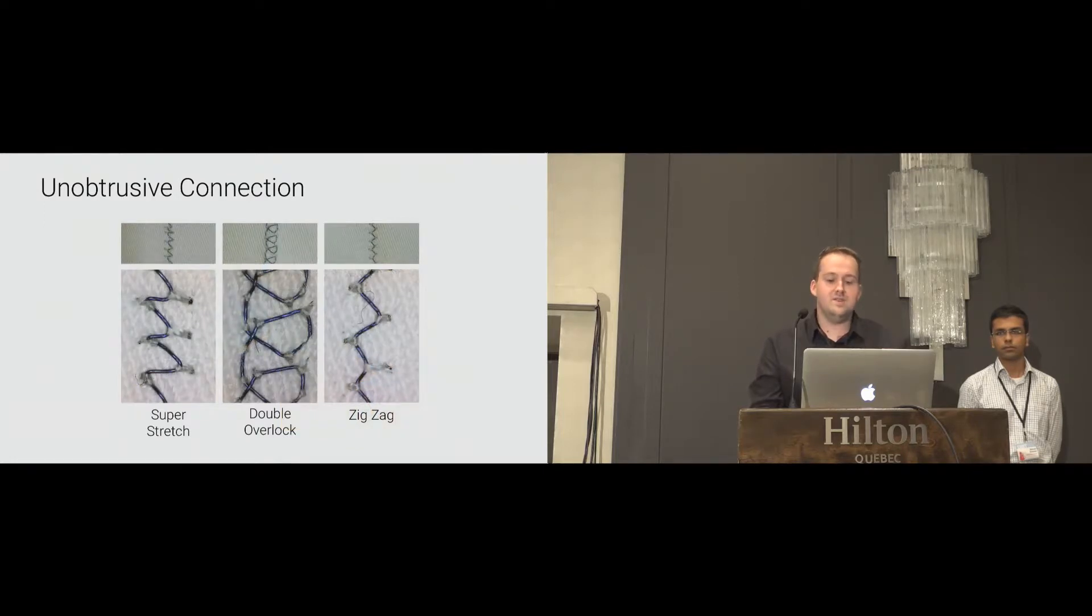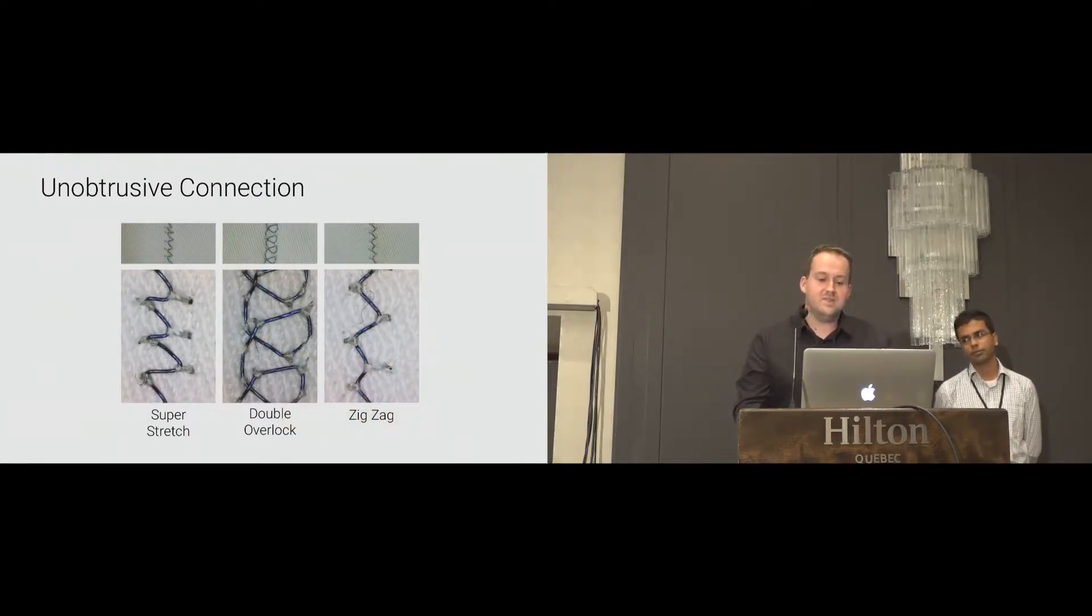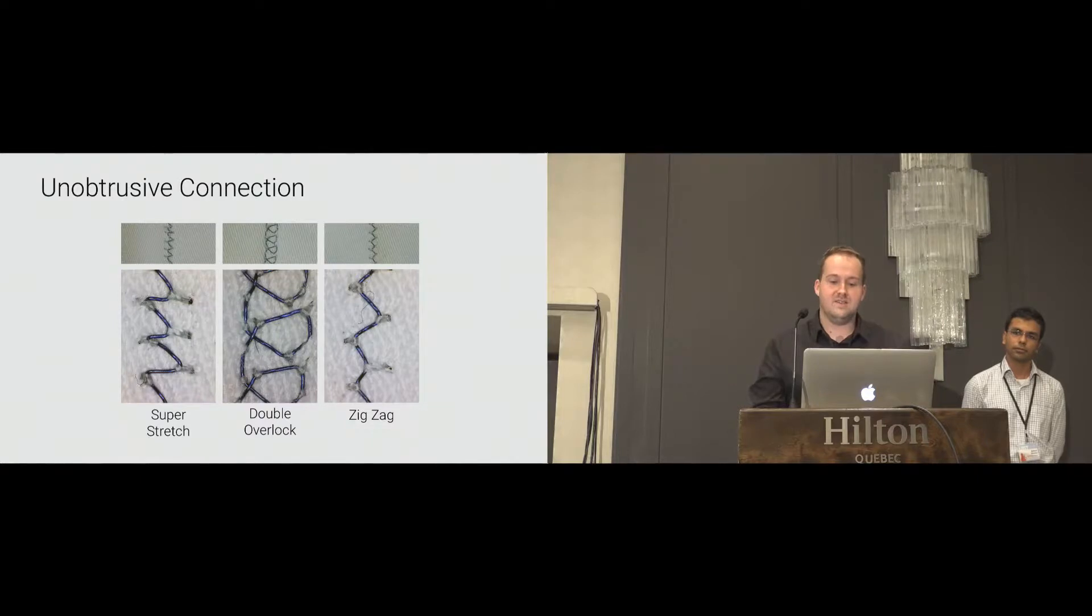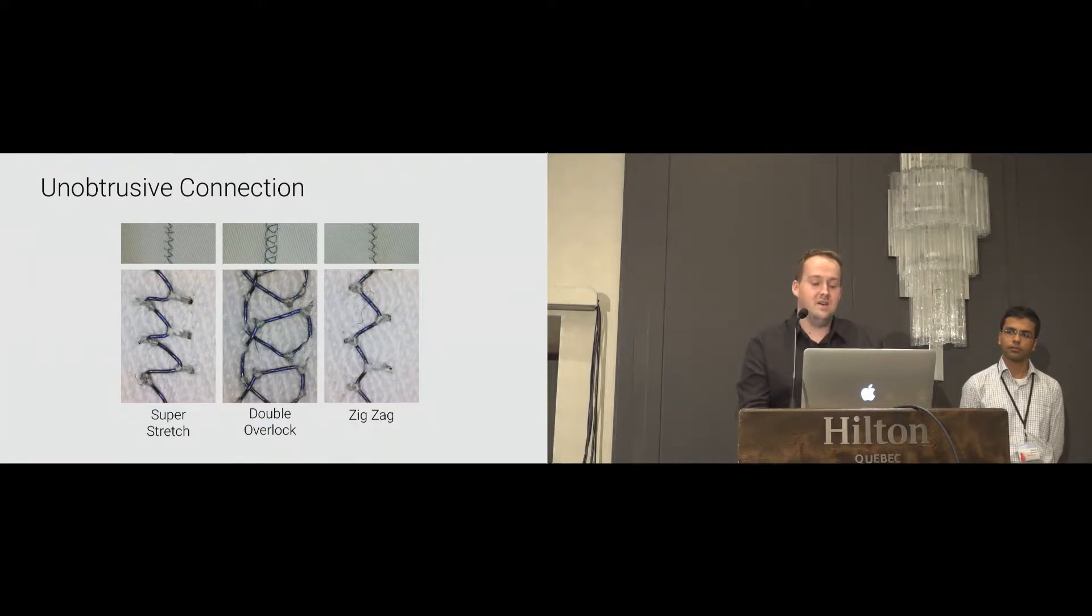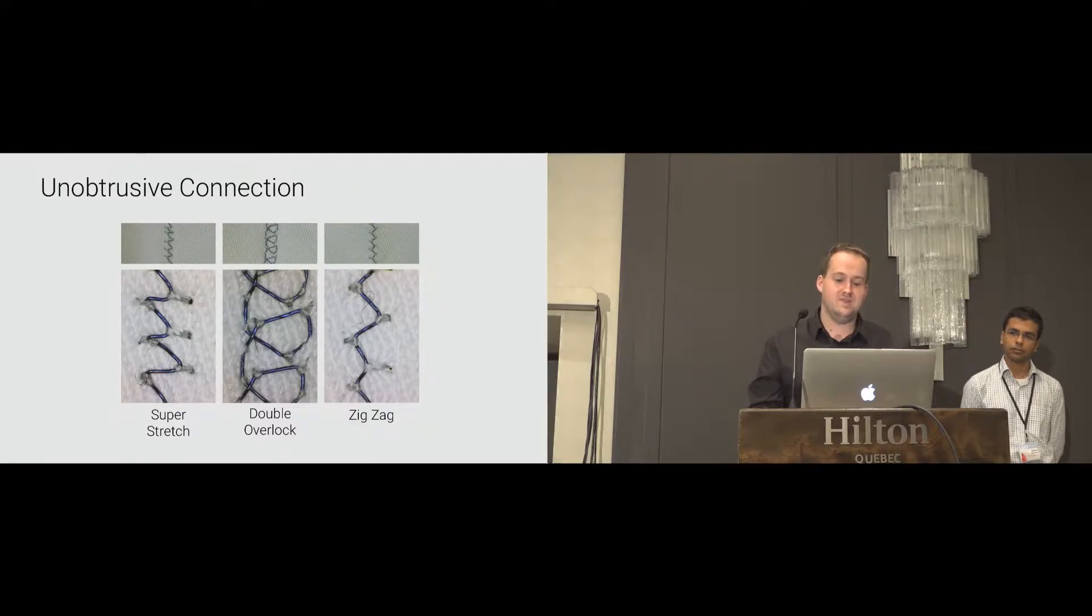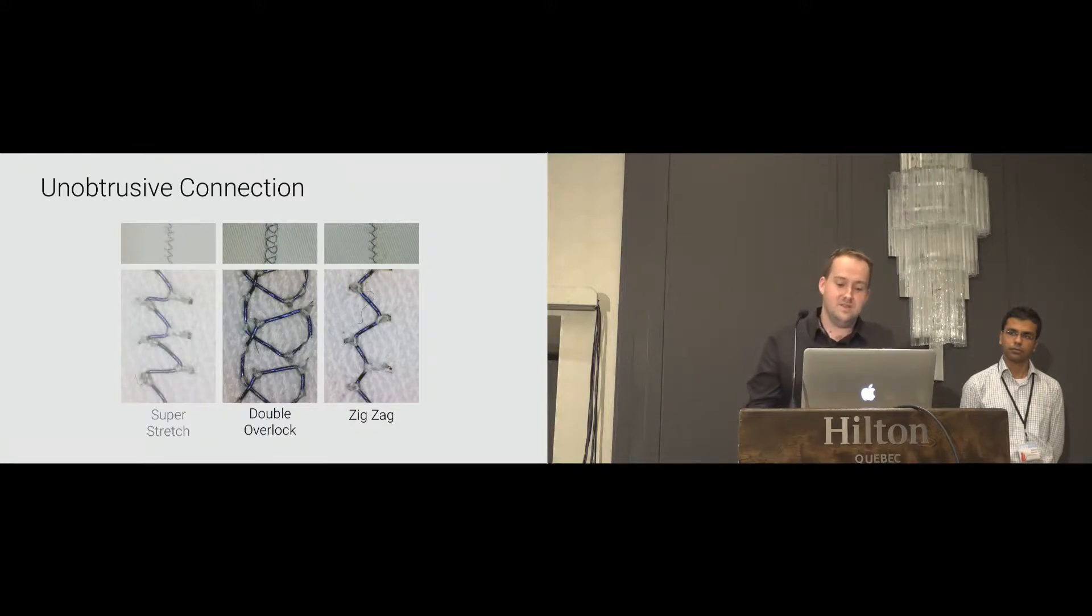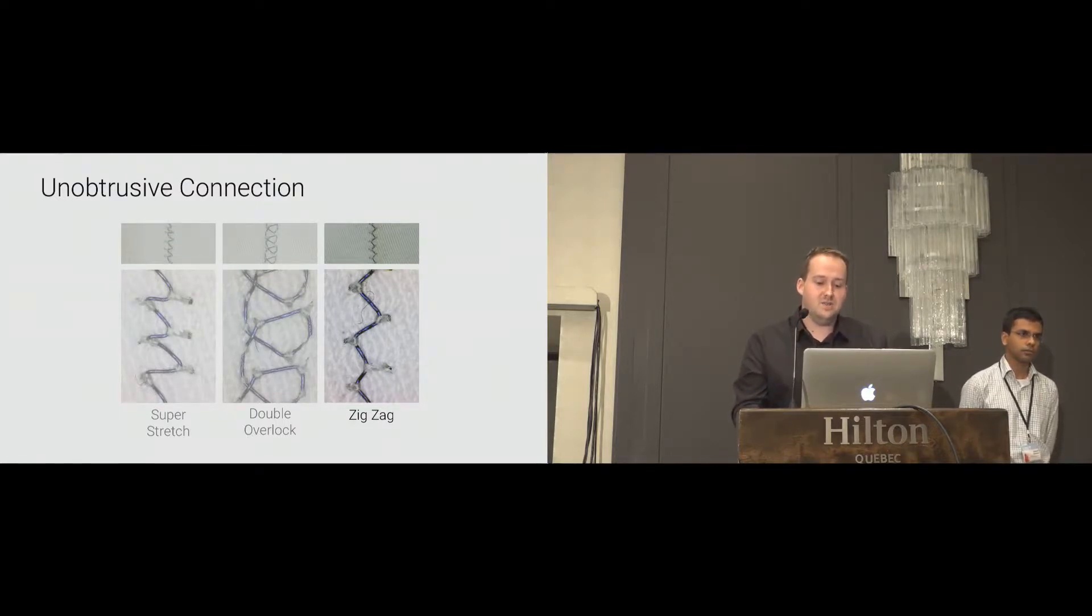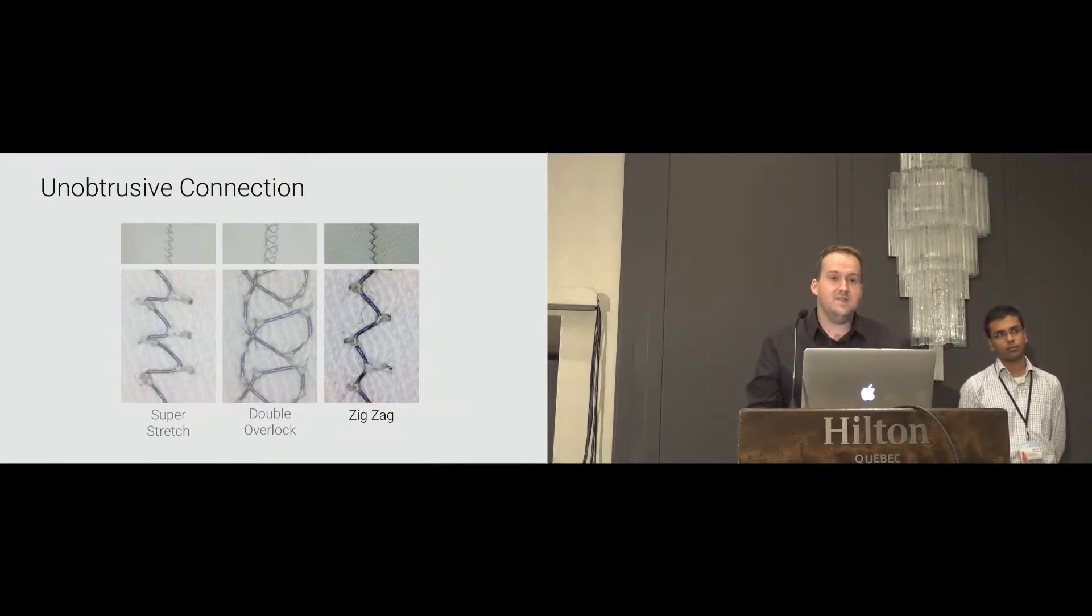In order not to limit the flexibility of the sleeve, we have evaluated three different stretchable stitching types, which are Super Stretch, Double Overlock, and Zig-Zag. All of them work probably. However, one performed better than the others. Super Stretch raises more tension to the top yarn, and therefore it can tear more easily. Double Overlock applies less tension to the yarn, but unfortunately this stitch uses more wire, which makes the fabric stiffer. Therefore, we recommend Zig-Zag Stitch, because it doesn't apply a lot of tension, nor use a lot of wire. Its simple pattern and stretchability maintains the comfort of use.